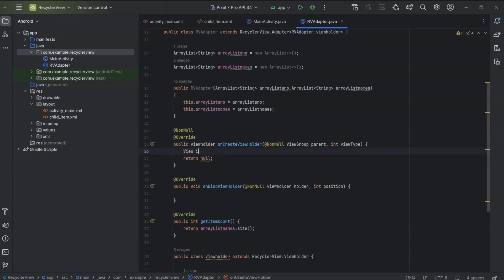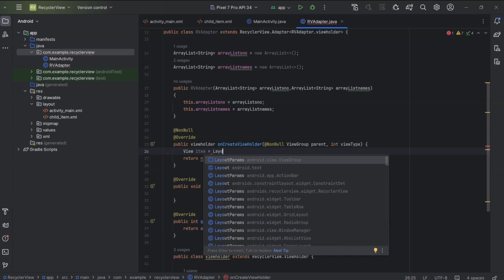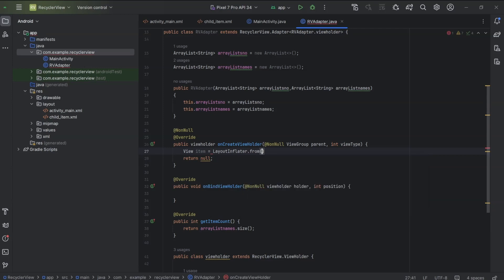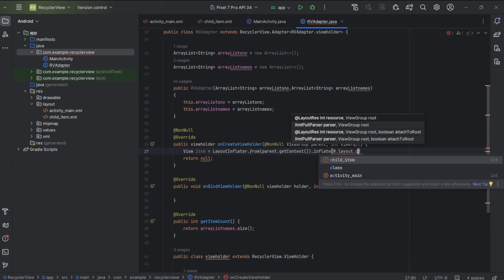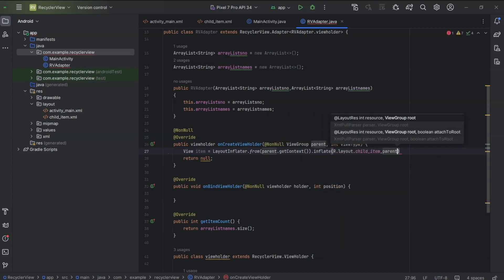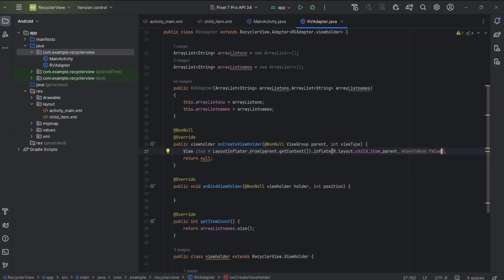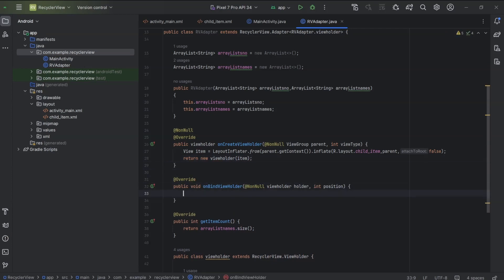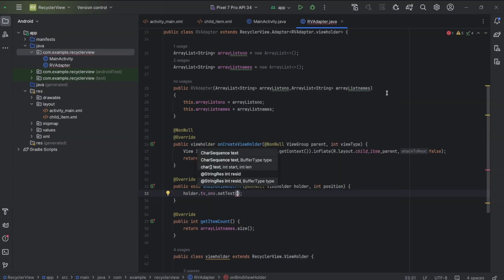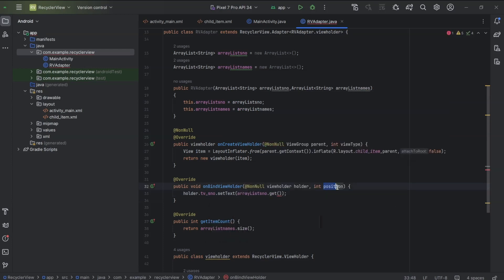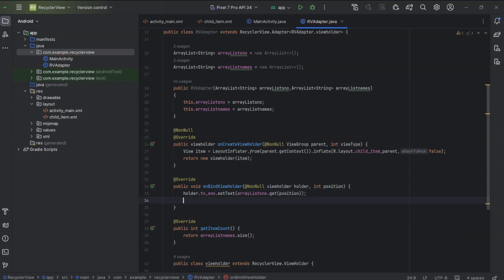In onCreateViewHolder, we need to set the child item to our RecyclerView. So viewItem equals LayoutInflater.from(parent.getContext()).inflate(R.layout.childItem, parent, false). Return new ViewHolder(item). Now we need to set data, that will be done in onBindViewHolder. holder.tvSno.setText(arrayListSno.get(position)). holder.tvNames.setText(arrayListNames.get(position)). Here, holder is the object for the current view holder and position is the index of the current view holder in the RecyclerView.